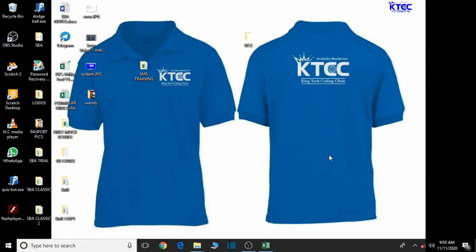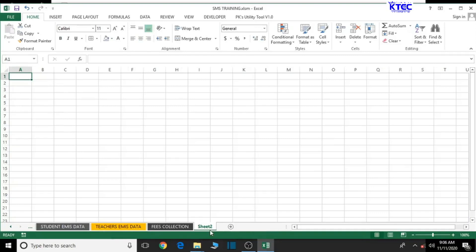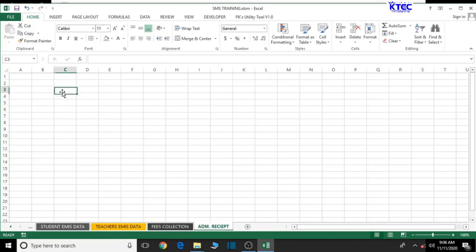Hello and welcome to lesson 9 in the creation of our school management system. In this lesson we're going to design the interface of our admission receipts. Let's dive right into it. We need another sheet for that, so click on the plus sign to add a new sheet and double-click it to rename it as 'Admission Receipts'. We are good to go.